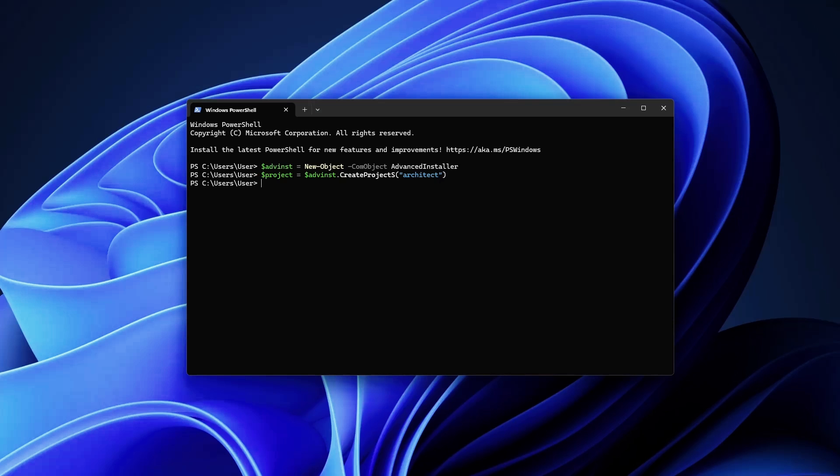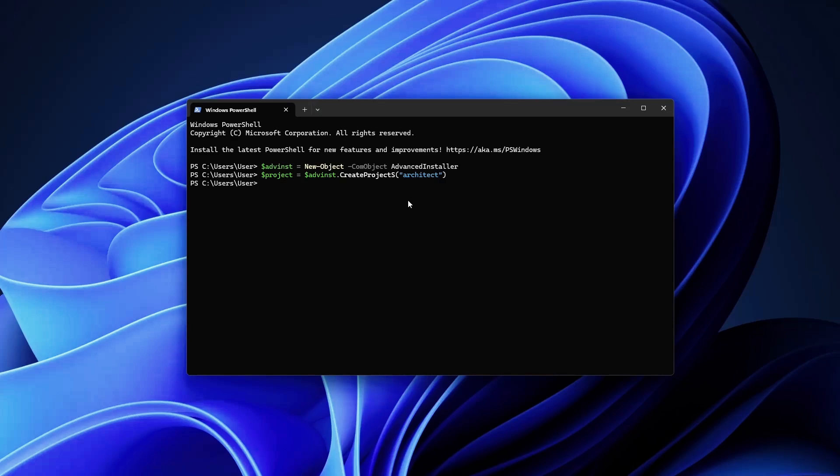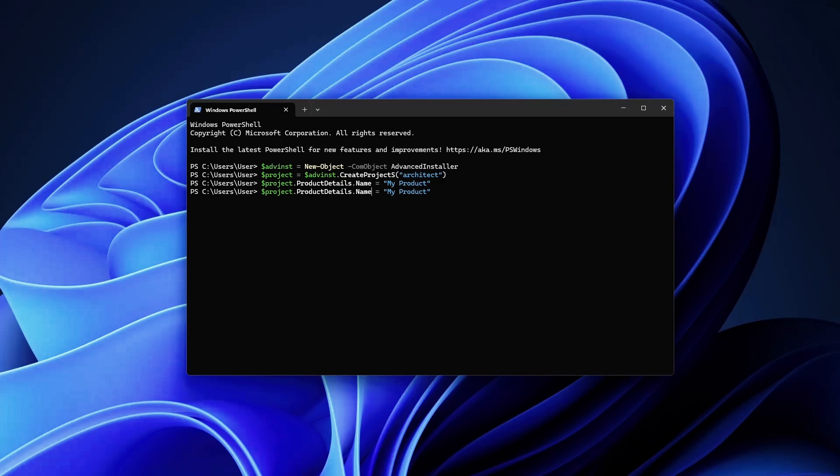Now with the project instance created, we can start configuring the package properties like product name, publisher, and version. In our project variable we can set project.ProductDetails.Name to 'My Product', and the publisher to 'My Publisher'.